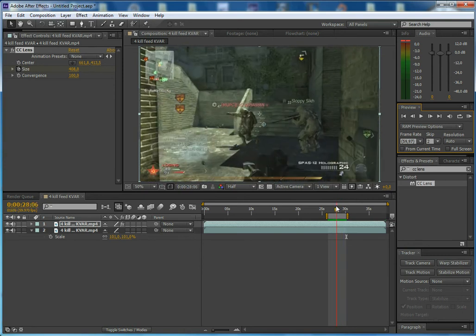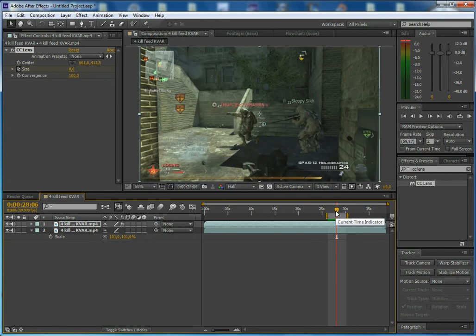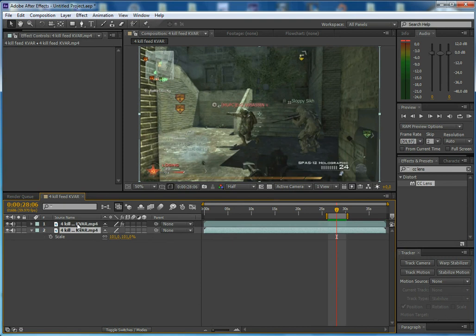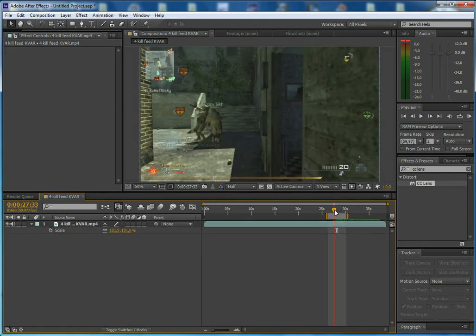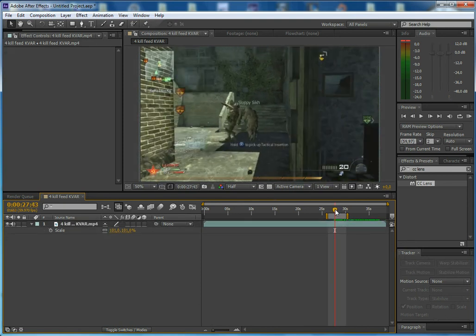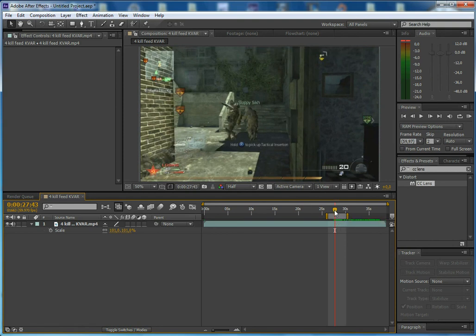So that is basically the CC effect, the CC lens. You can use it to do other stuff as well. Maybe you want to do a transition or just smoothing out another transition or something like that. So that's completely up to you.